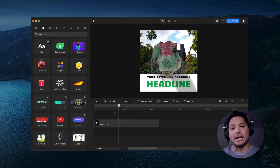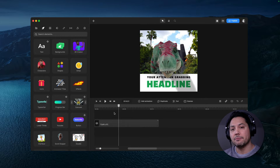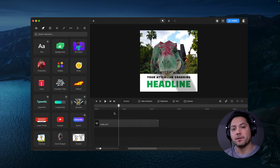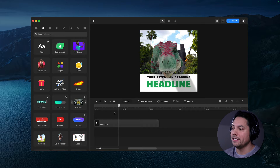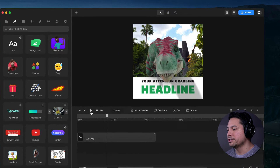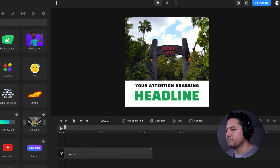Hey guys, Will here with Create Studio, and in this video I'm going to show you how to create a really cool dinosaur scroll stopper inside of Create Studio 3.0. Let's go ahead and dive in and take a look at what you're going to be creating.